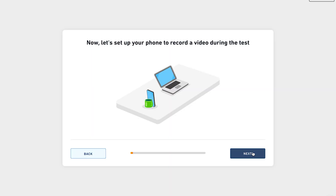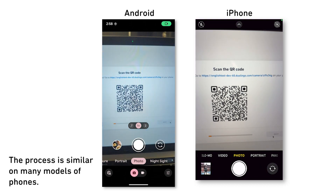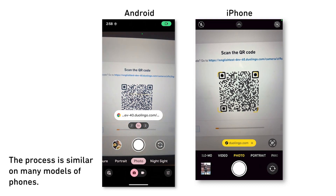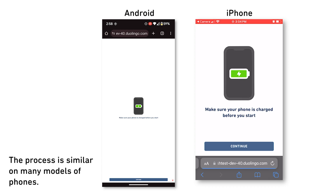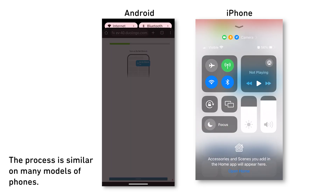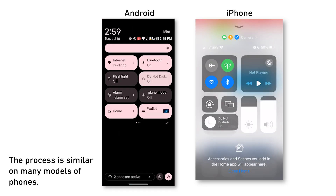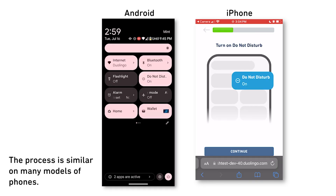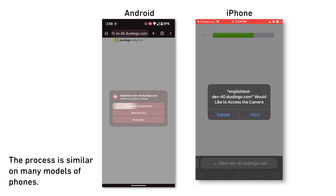First, you'll open the Duolingo English Test desktop app. Then you'll use your phone to scan the QR code on screen. Make sure your phone's on Do Not Disturb. Then grant the desktop app access to your phone's camera.